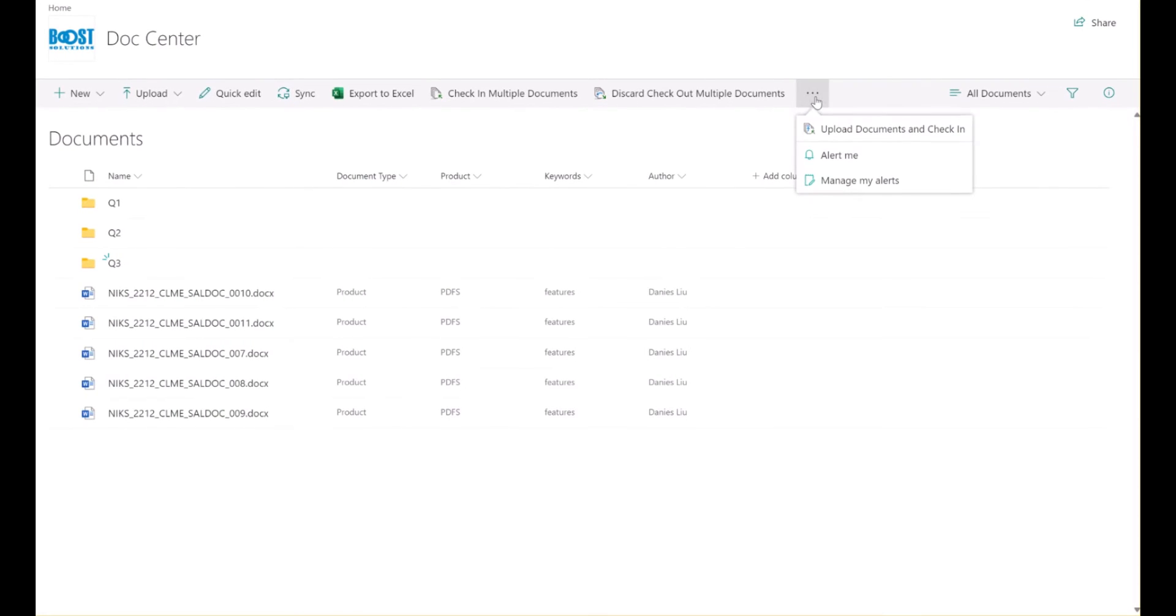Another efficient feature offered by Batch Check-in is the ability to upload and check in documents in a single operation. This means you can upload documents and immediately check them in.